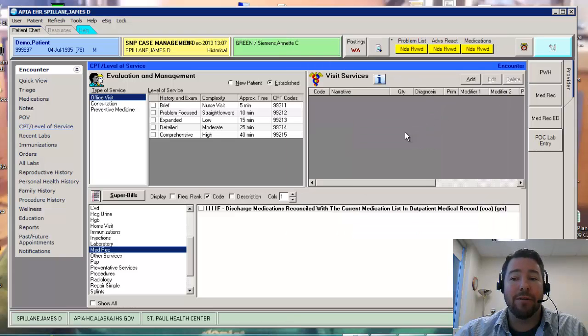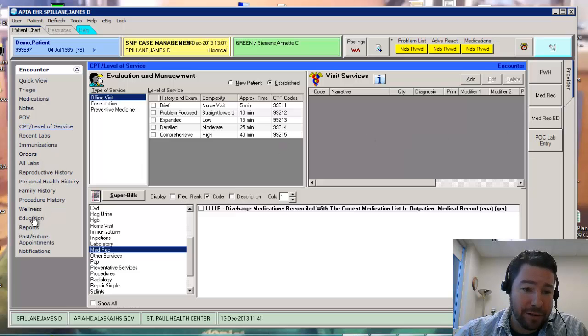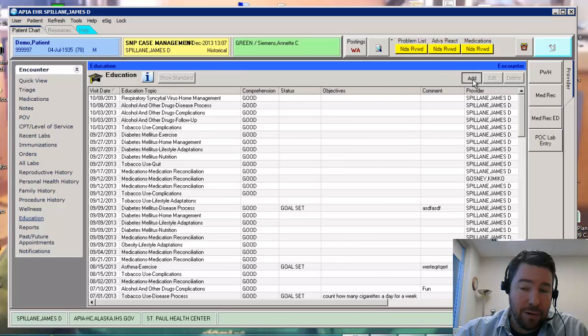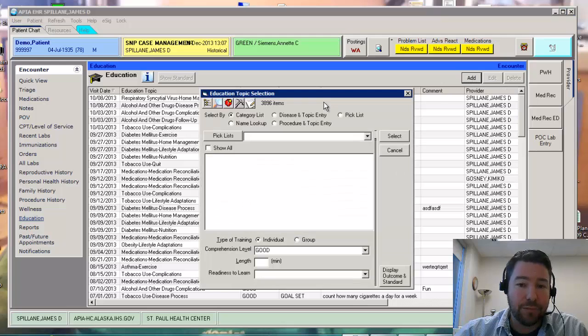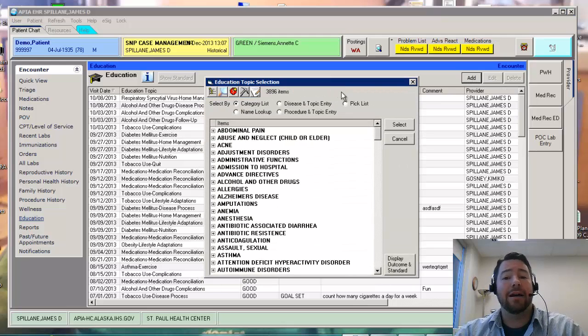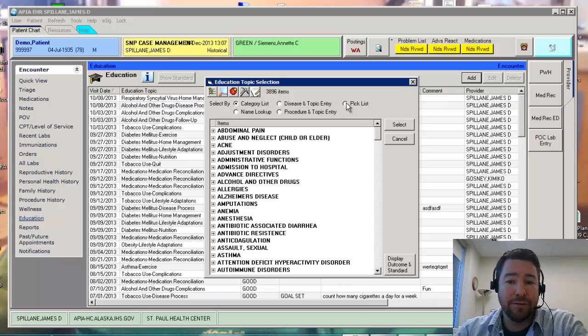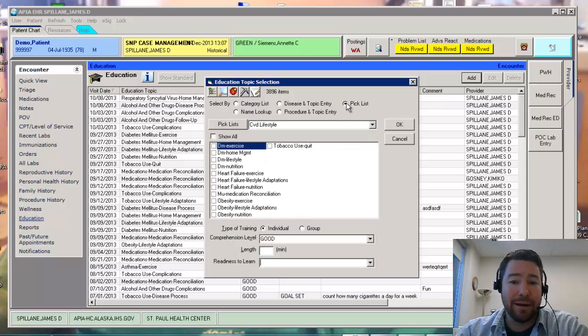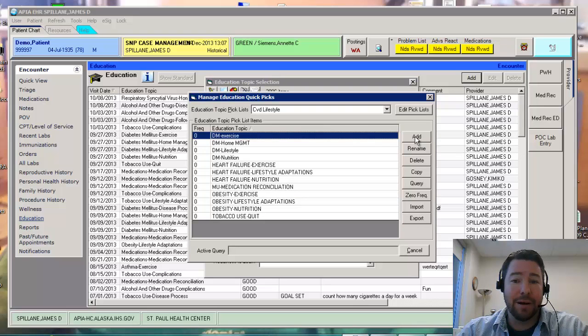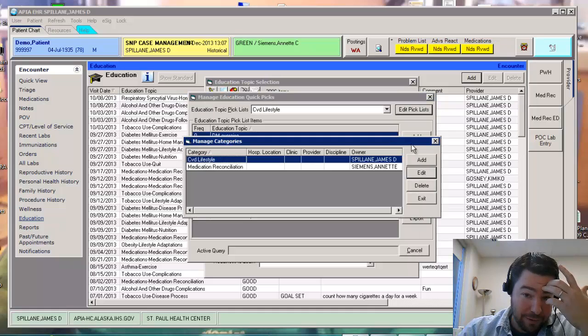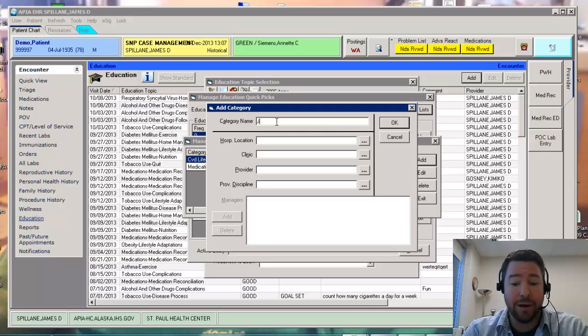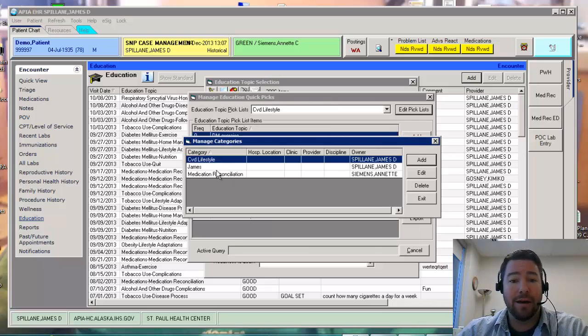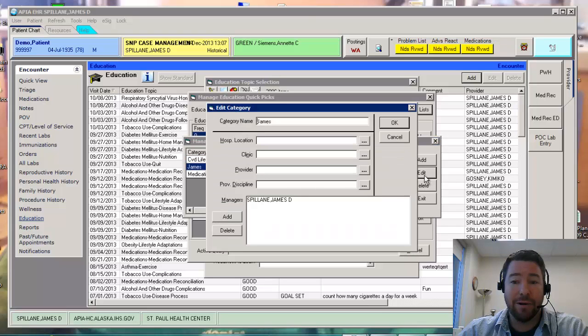One final way that you can do that is let's go back over here to the educations. We're going to go add. Your CAC can make these lists for you. So if I go over here to that pick list, we can basically click this button. We can add a new pick list if we want. Say I want to add a new pick list. I want to call it James. I say OK. Now I have a pick list right there. Let's say I want to edit it.